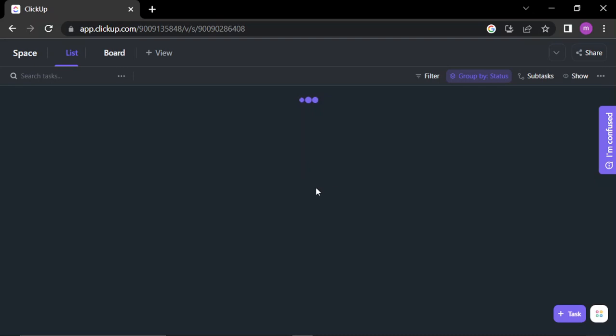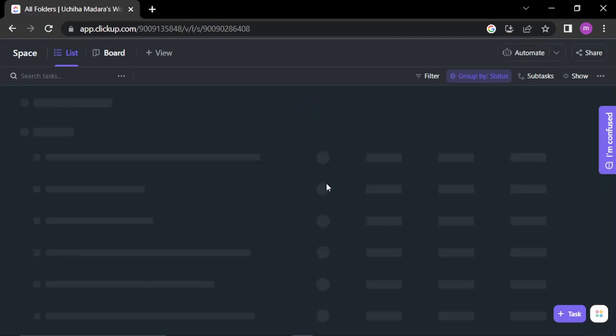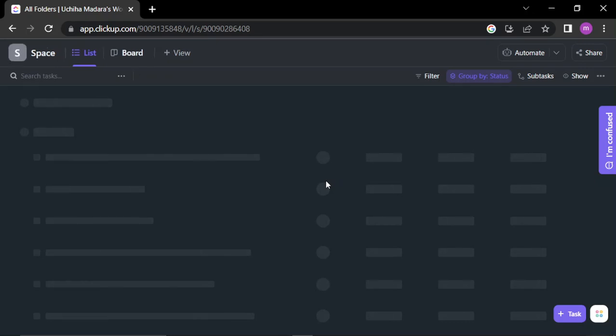Another great feature of ClickUp is its focus on team collaboration. You can assign tasks to team members, set due dates, and communicate directly within the platform. You can also track progress and see how tasks are progressing, making it easy to stay on top of everything.